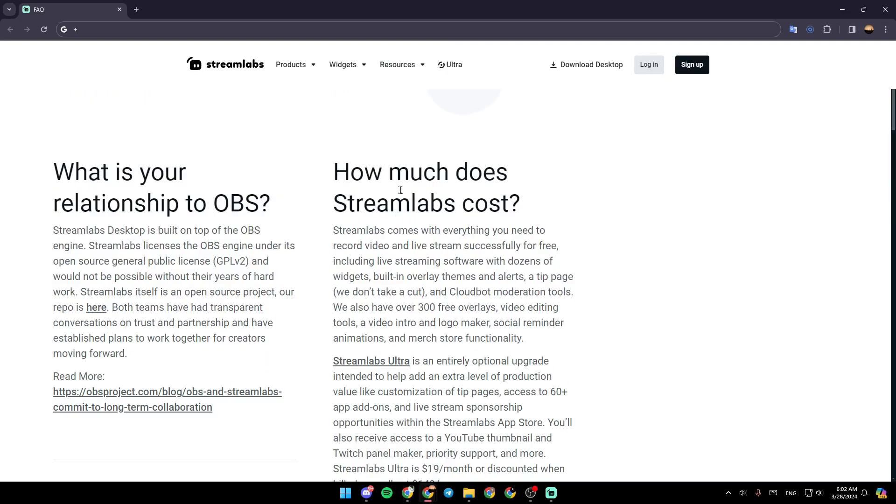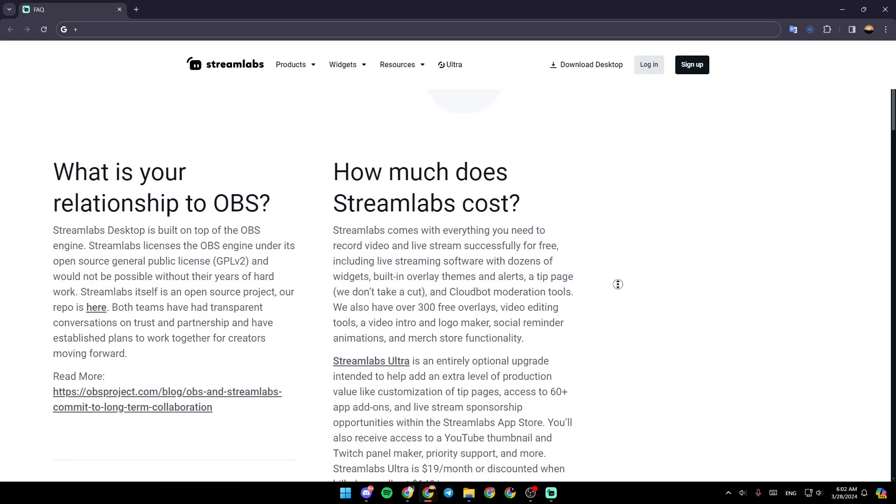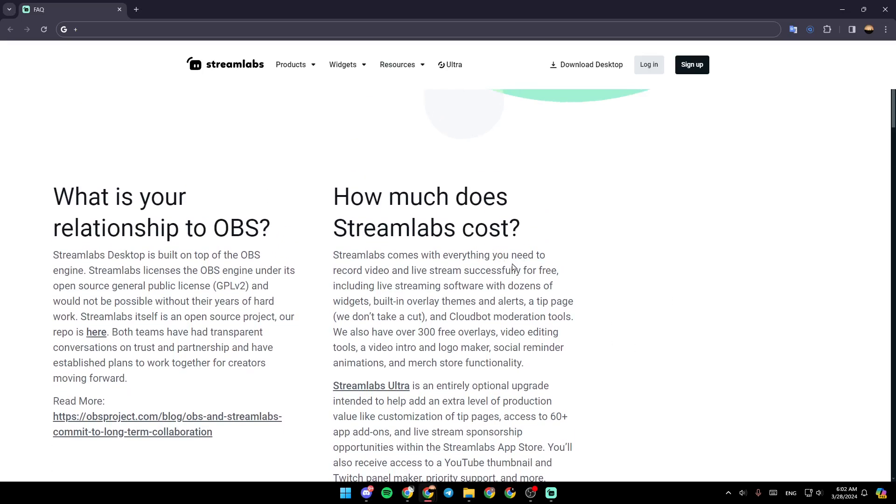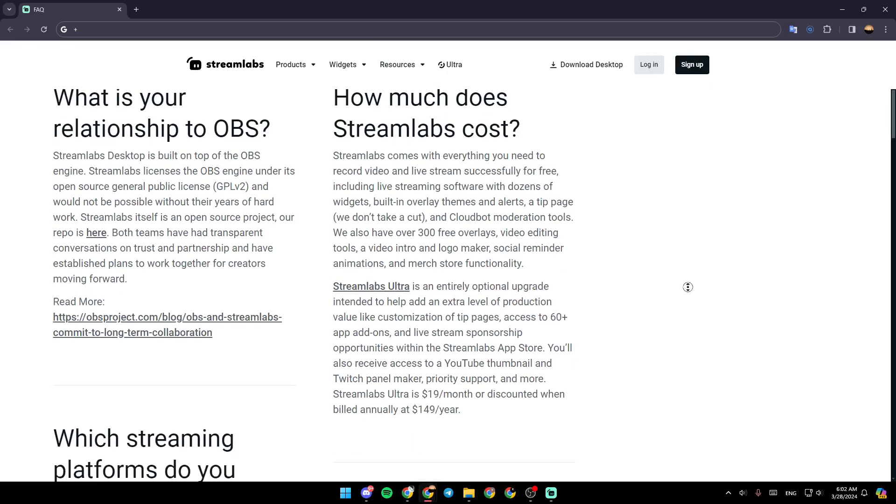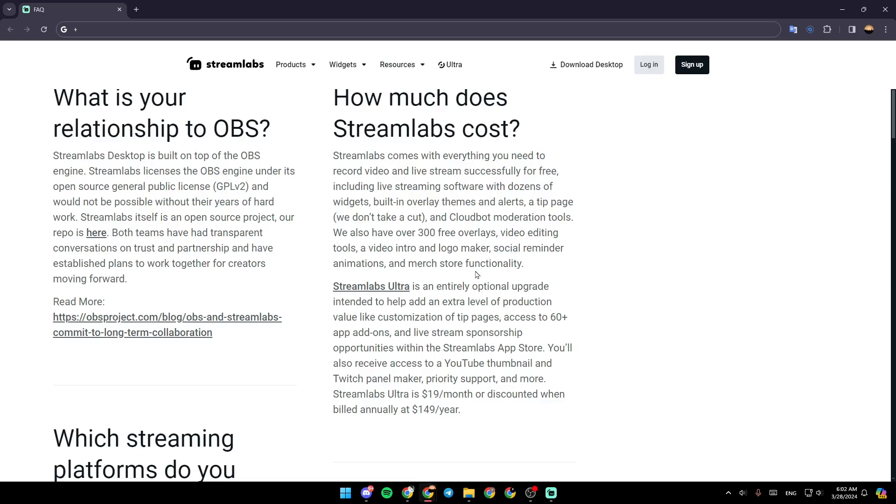But here we have how much does Streamlabs cost? Streamlabs comes with everything you need to record video and live stream successfully for free, including live streaming software with dozens of widgets, built-in overlay themes, and alerts, a tip page, and CloudBot moderation tools. We also have over 300 free overlays, video editing tools, a video intro and logo maker, social reminder animation, and merch store functionality.